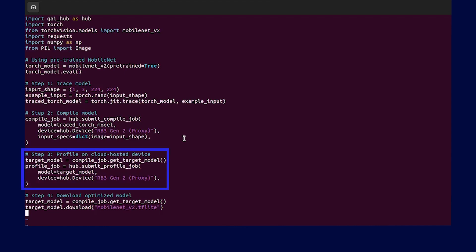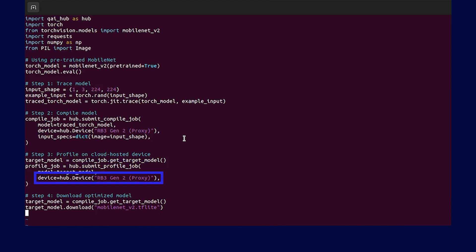After the compile job is completed, that is, model is optimized, we can retrieve the optimized model from compile job. We'll use hub.submitProfileJob API to submit this optimized model for profiling on the device with Qualcomm RB3 Gen2.